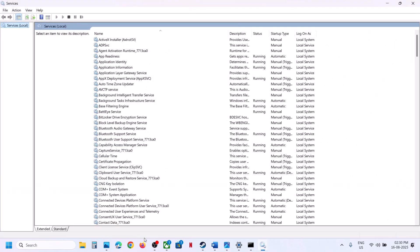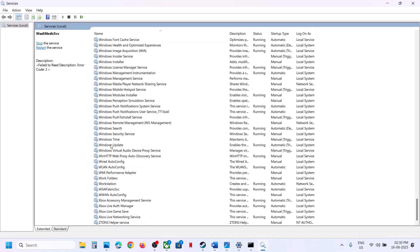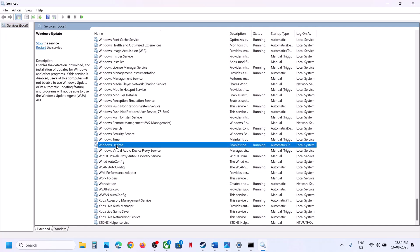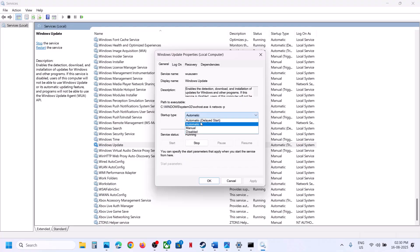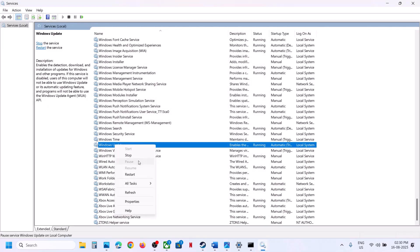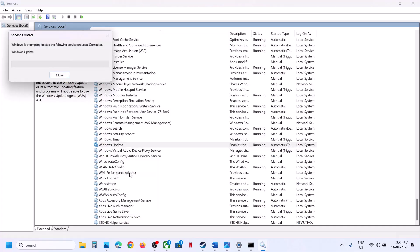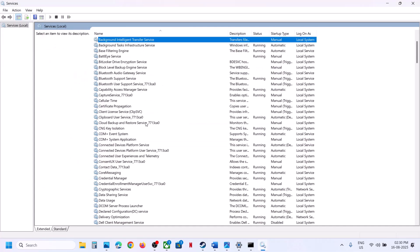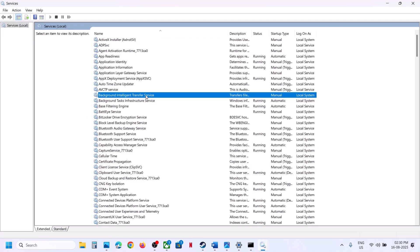Type Services in the Windows search box. Find Windows Update, double-click it, set it to Automatic, click Apply, click Start if highlighted, then click OK. Right-click and click Restart. Then find Background Intelligent Transfer Service and do the same.